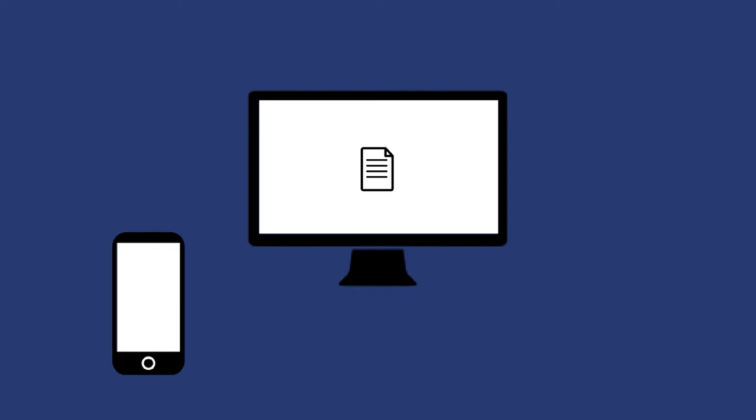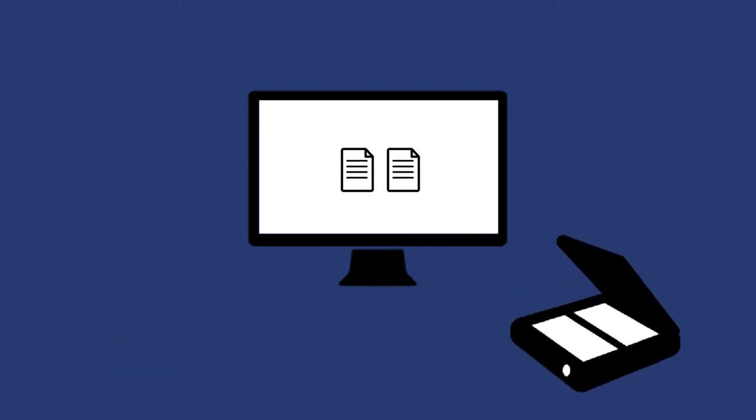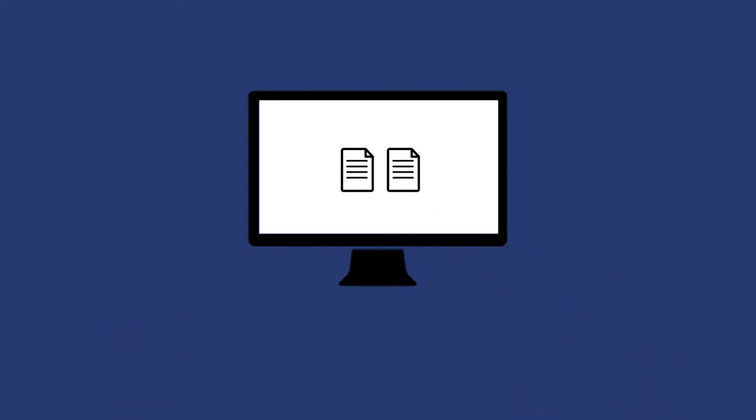If you are using a computer, you can send photos to the computer or use a digital scanner to upload the documents to your form using upload files or the drag and drop function.